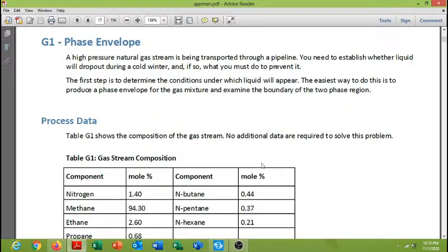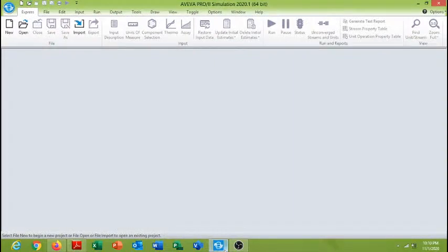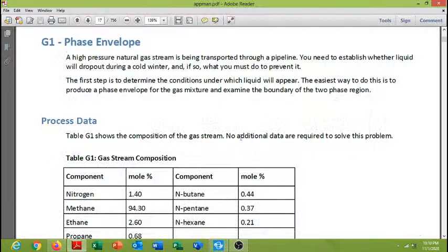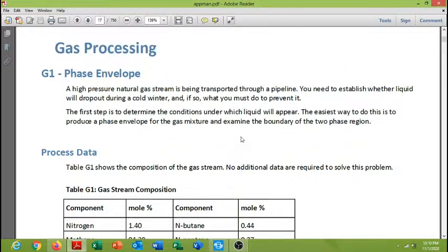Thank you for watching this video. Today I am going to introduce Aviva Pro 2 Process Engineering software through a technical tutorial which is linked with the phase envelope, a simple problem which I am going to define first. So let's start with this gas processing problem.